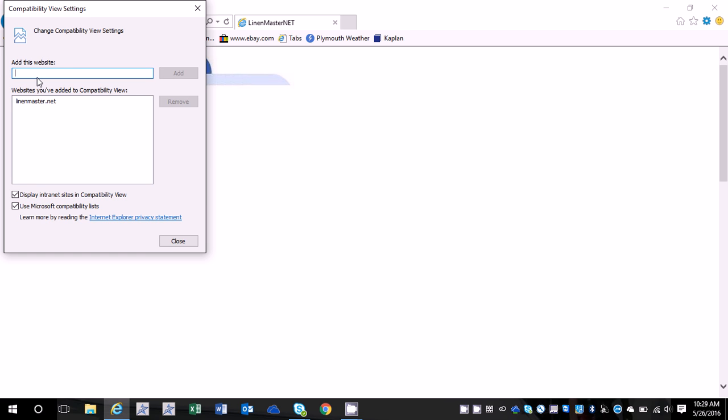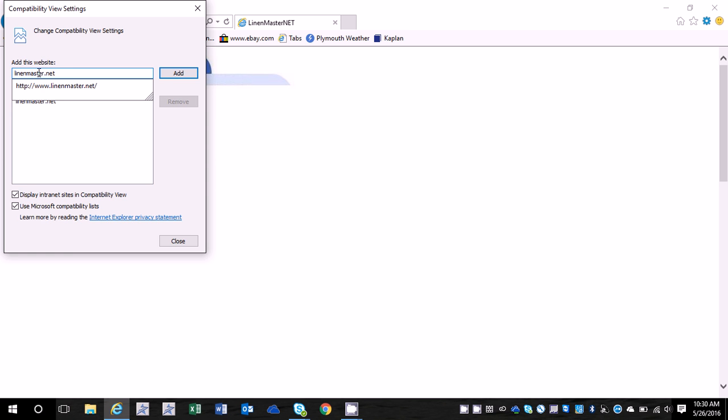If it didn't say that there you can type it in and click add. Once you've added it'll show up here.